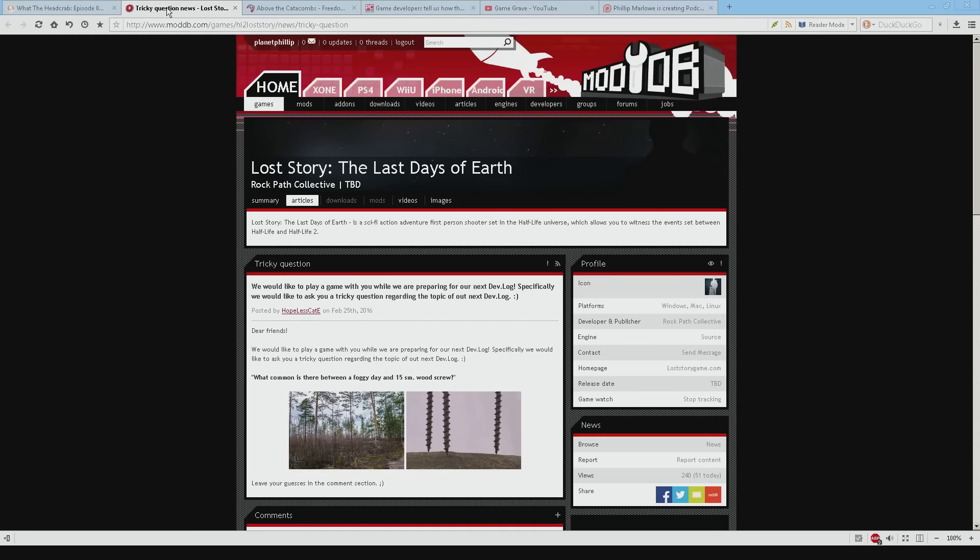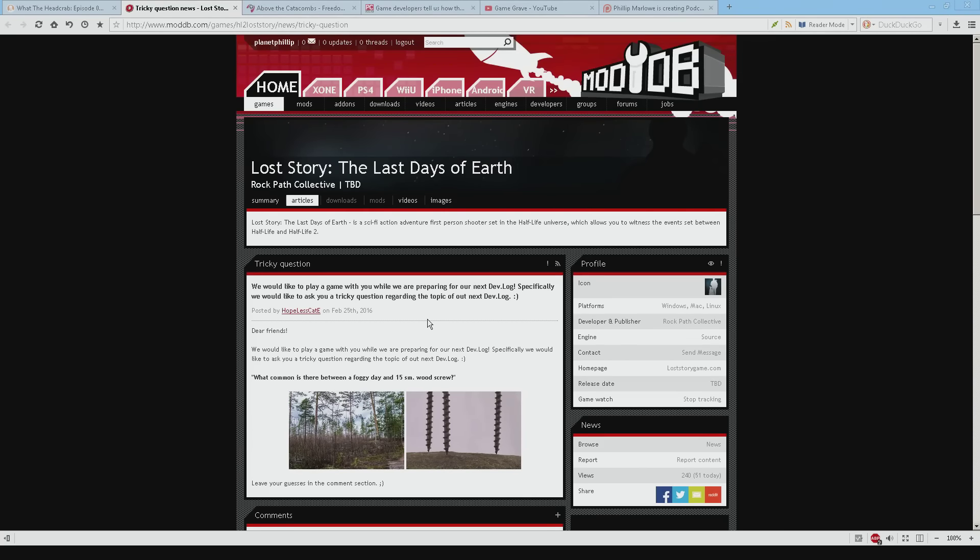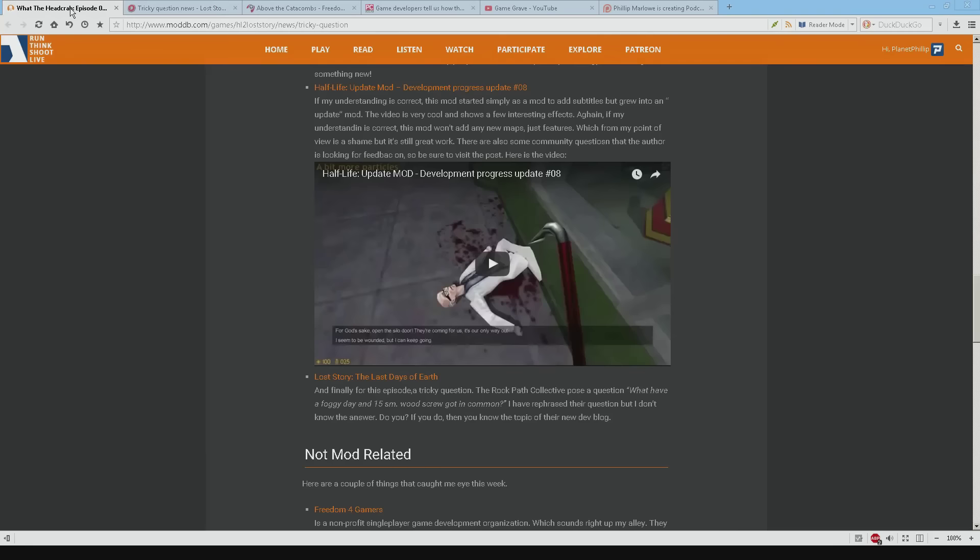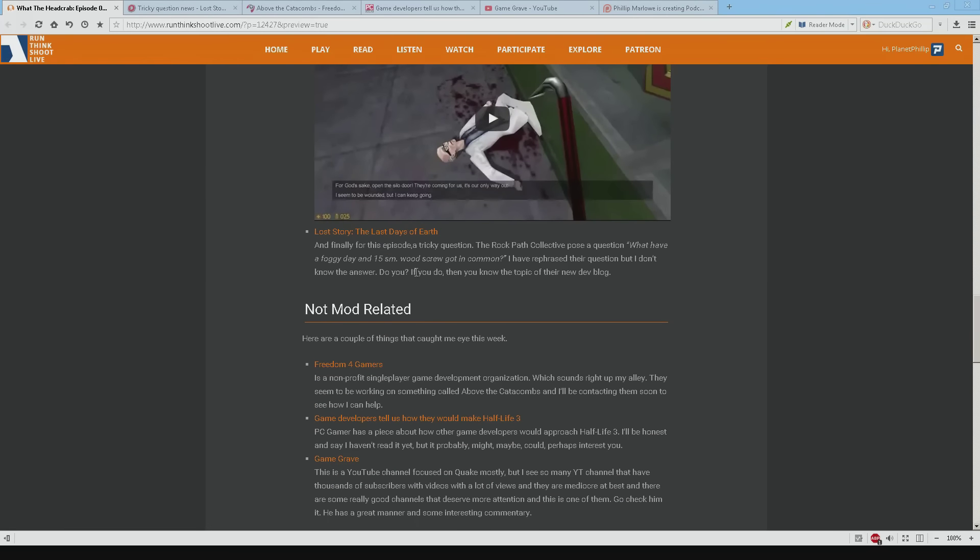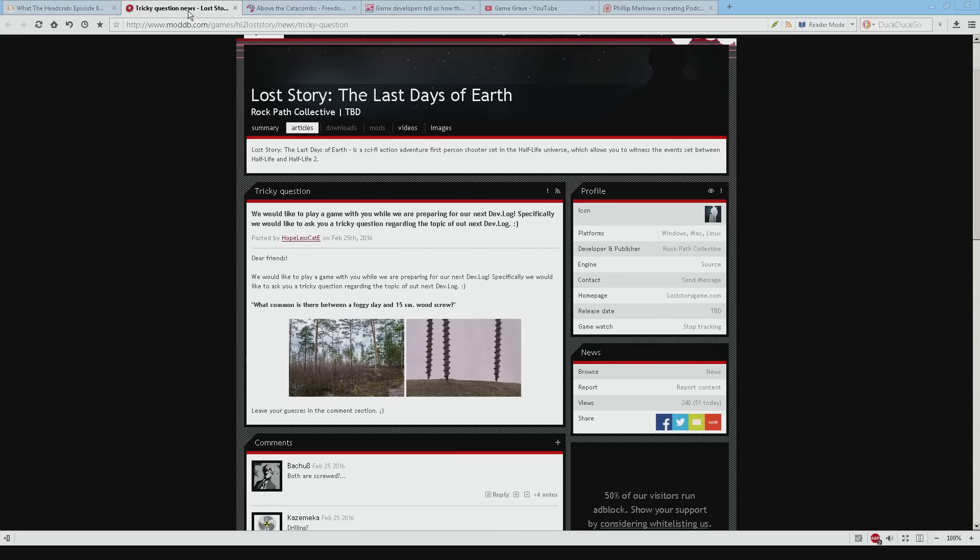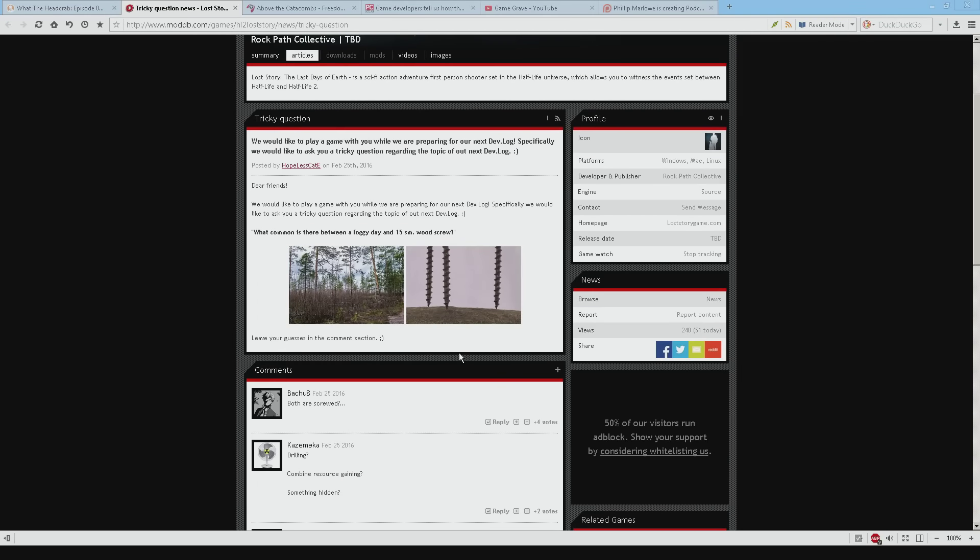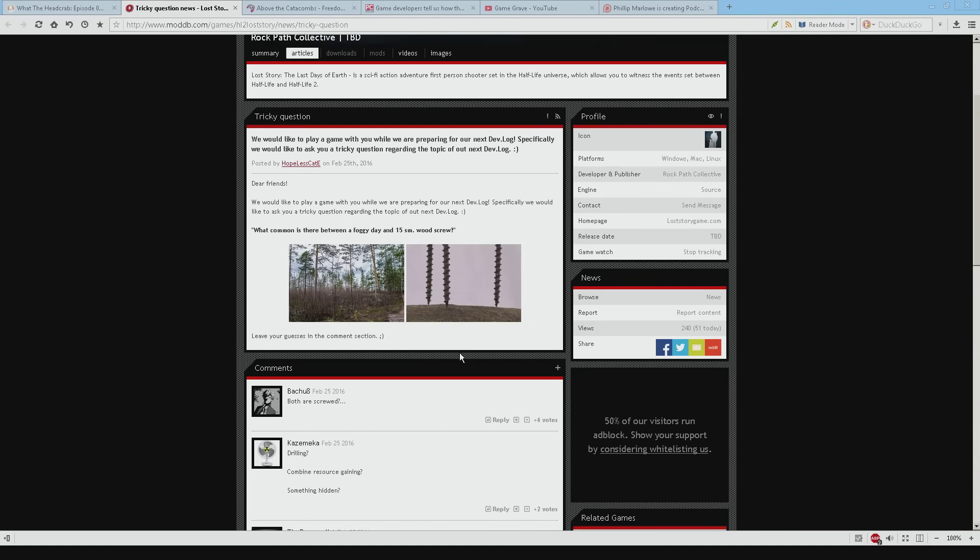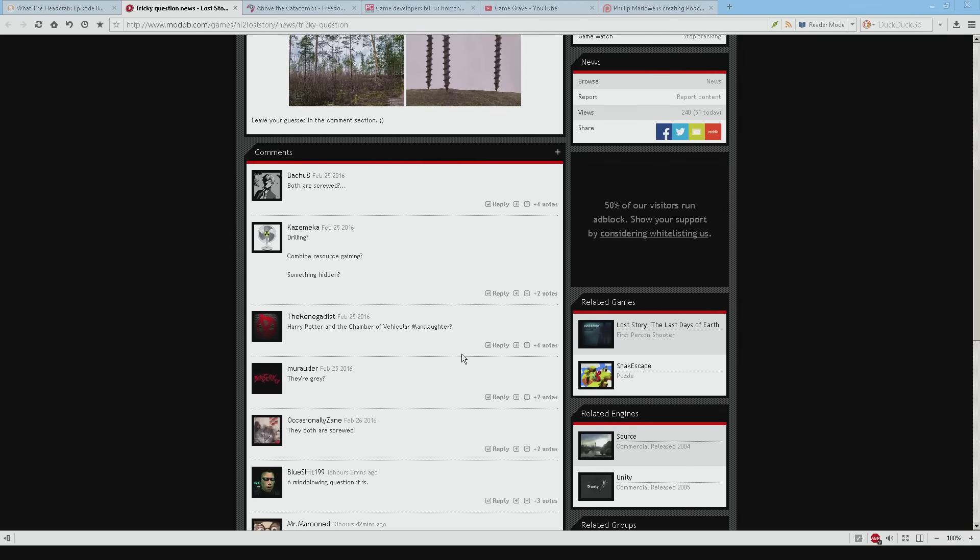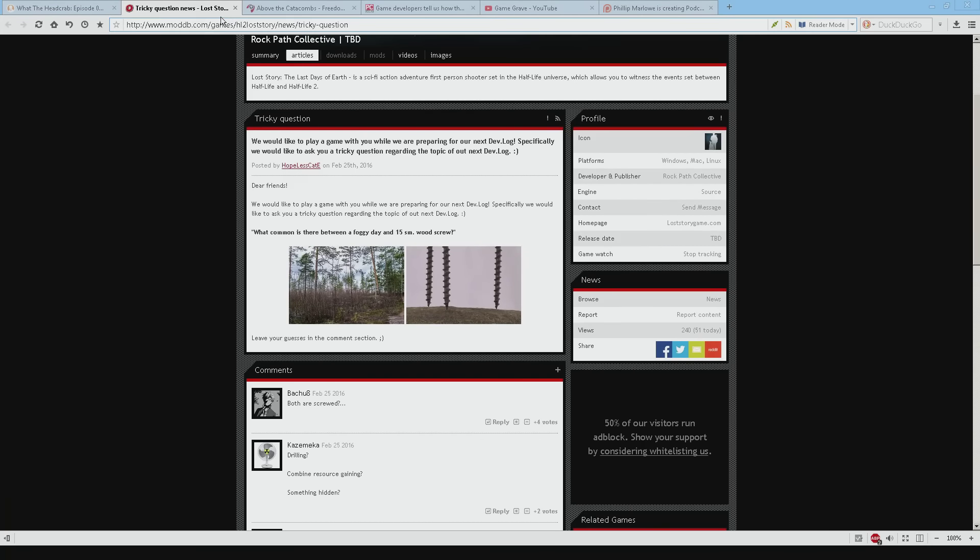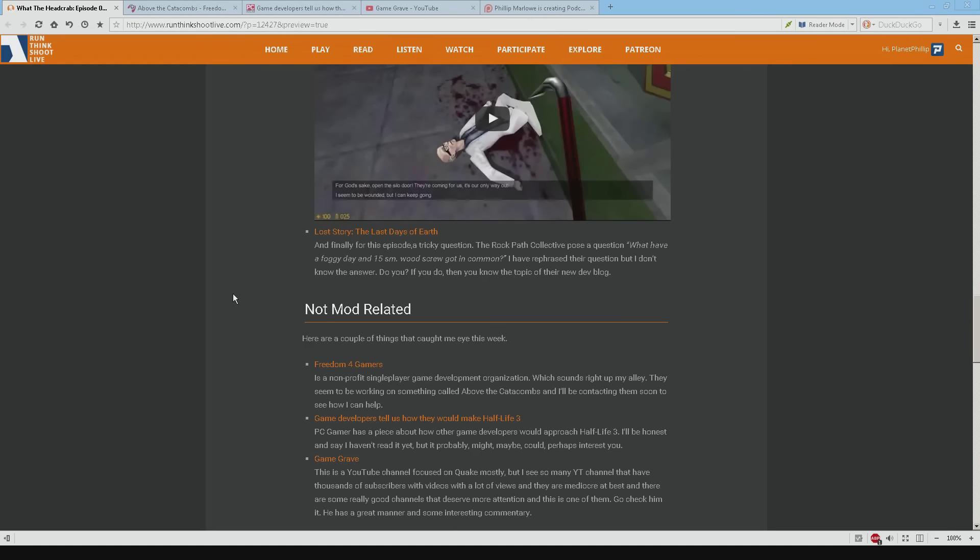Next one is Lost Story The Last Days of Earth. I've been following this. And this is by Rockpath Collective. And they've got this question. And I've rephrased the question for them. I've rephrased it to what have a foggy day and 15 I don't know what SM means. 15 millimeters? I don't know. 15 millimeter wood screw have in common. And if you know then you'll know what the next topic is of their dev blog. And we don't really have any good answers. So anyway maybe you're the intelligent one among the listeners and you know the answer.